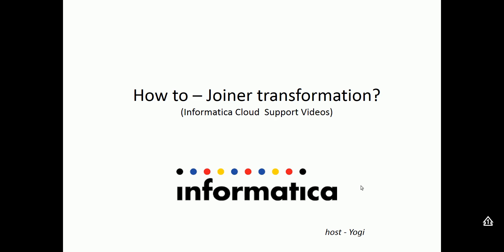Welcome to Informatica Cloud videos. Today in this video, we'll be looking at how to use joiner transformation in Informatica Mapping Designer.